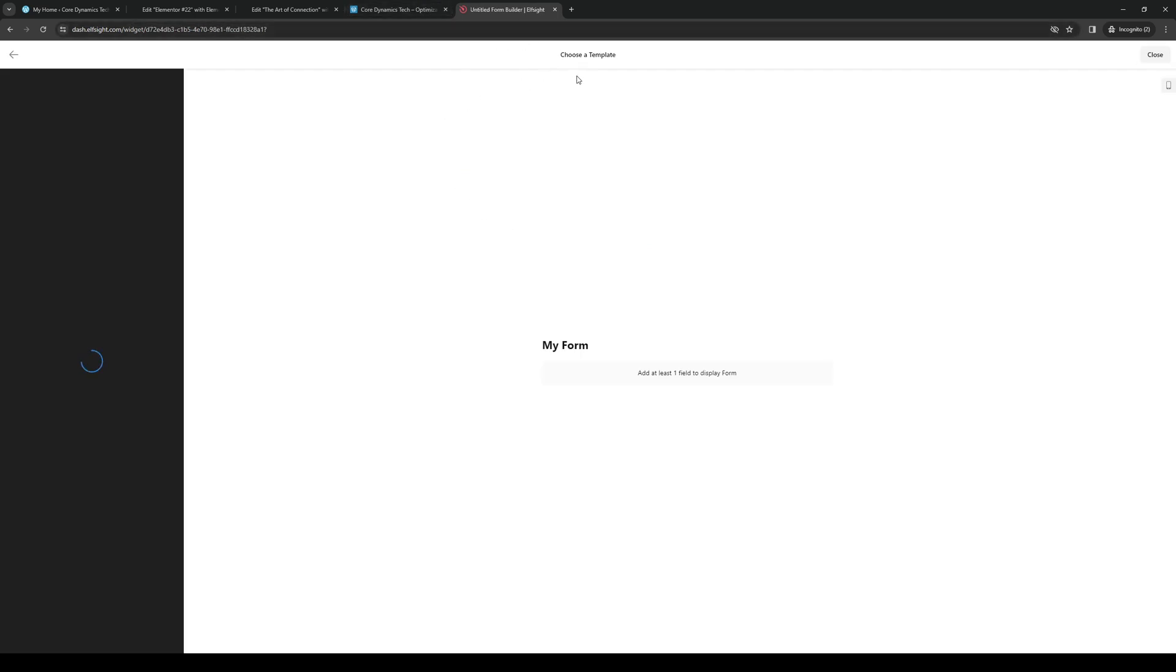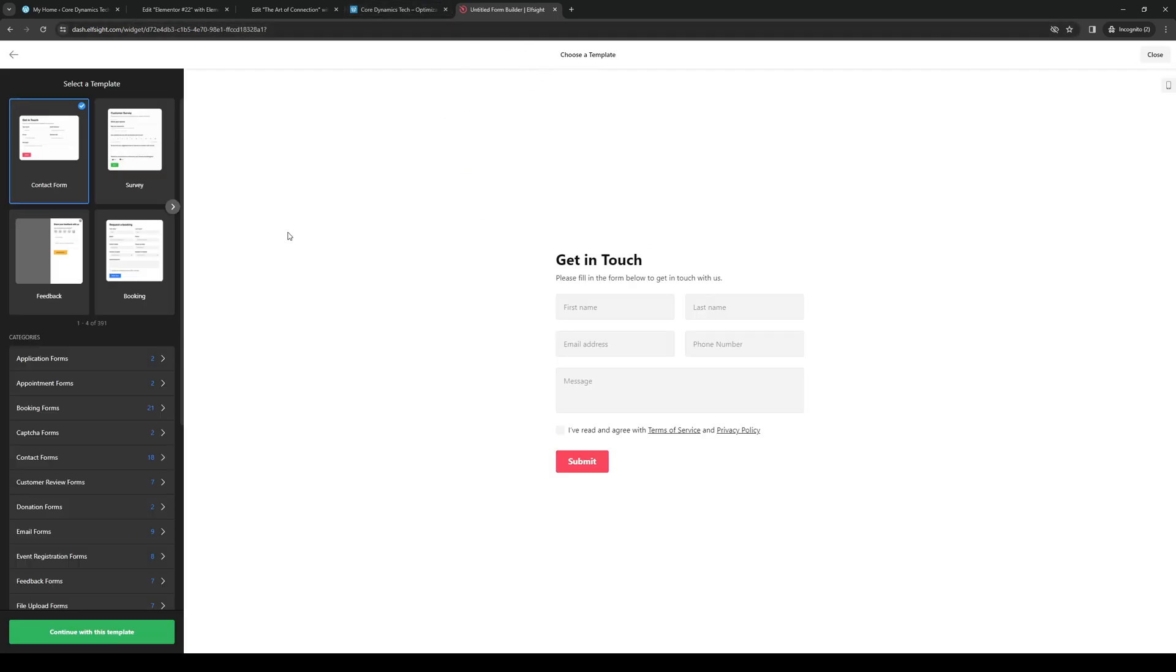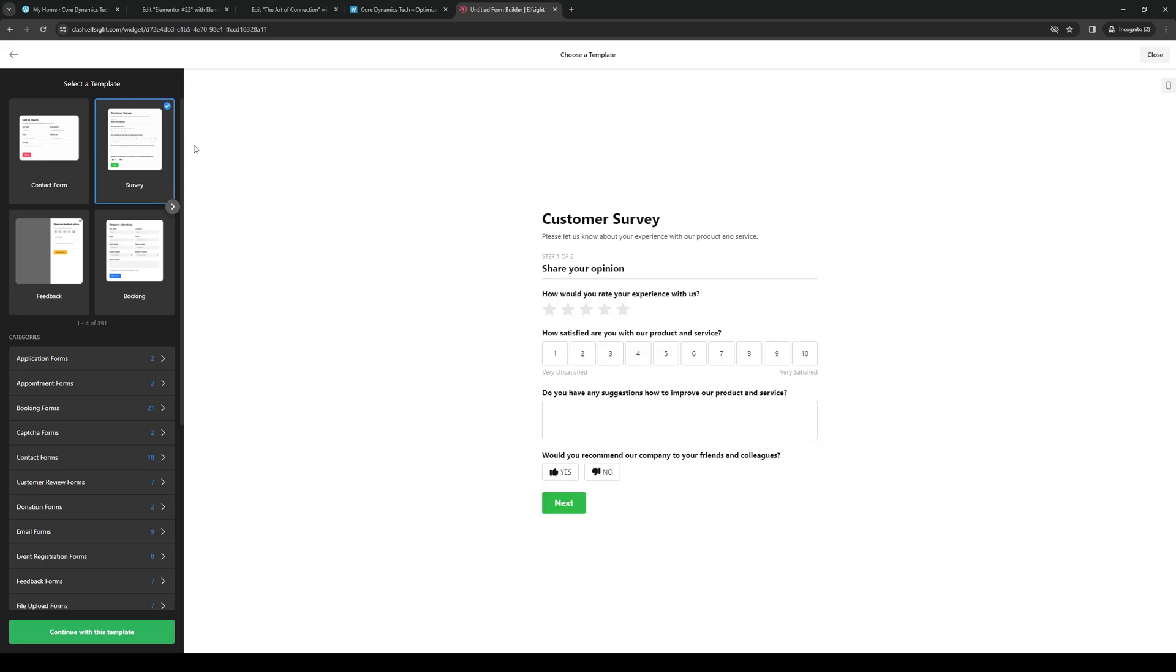When we click on form builder, we're going to be choosing a template and right away you'll see there's an option for survey. We're going to be choosing this one and here you get to configure what you want it to say.